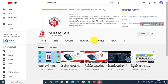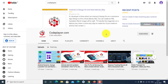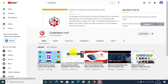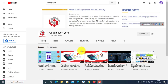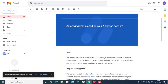Hello, hi friends, welcome to my channel codeplayon.com. Please subscribe to my YouTube channel — if you haven't subscribed, press the bell icon for all latest updates for Android and digital marketing.